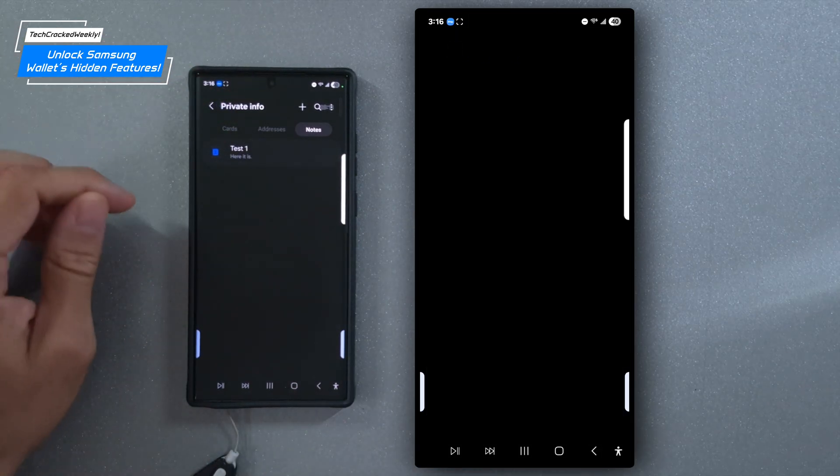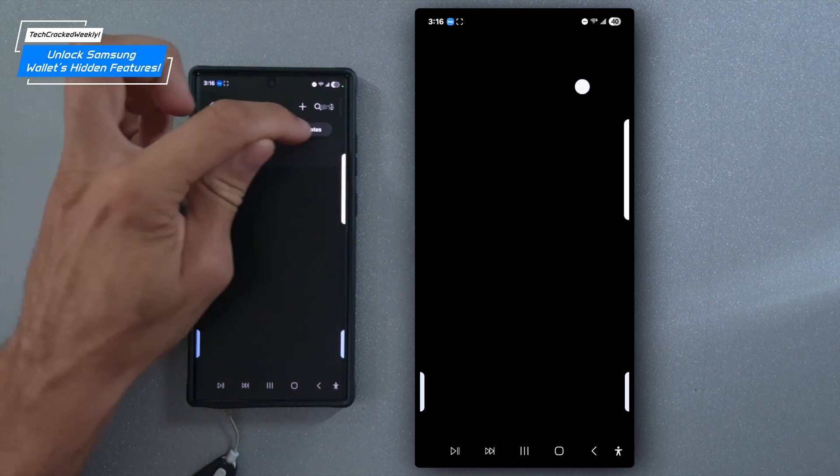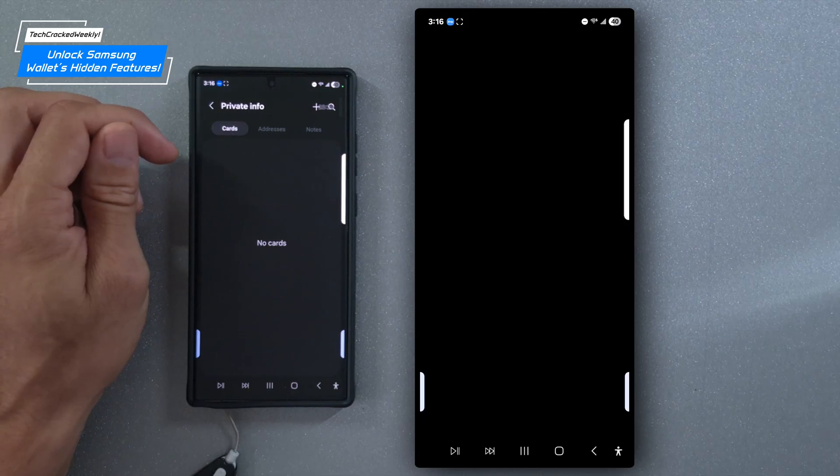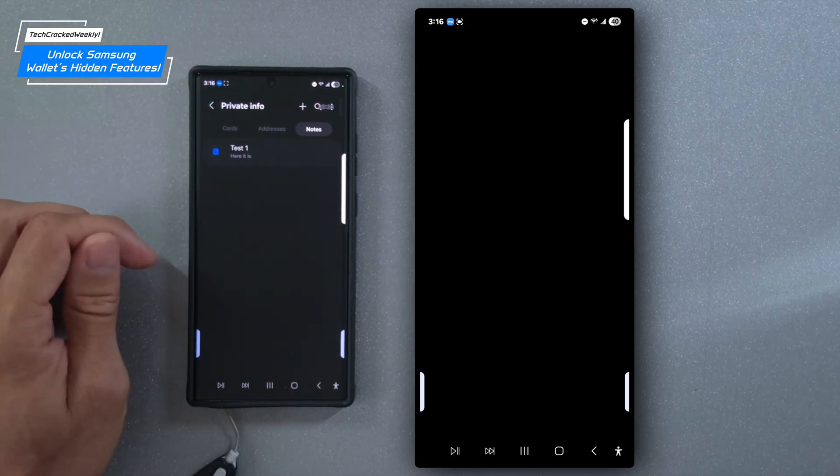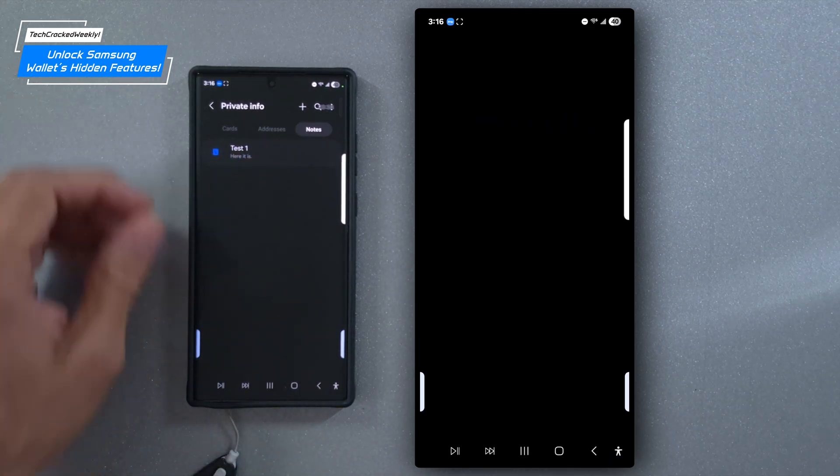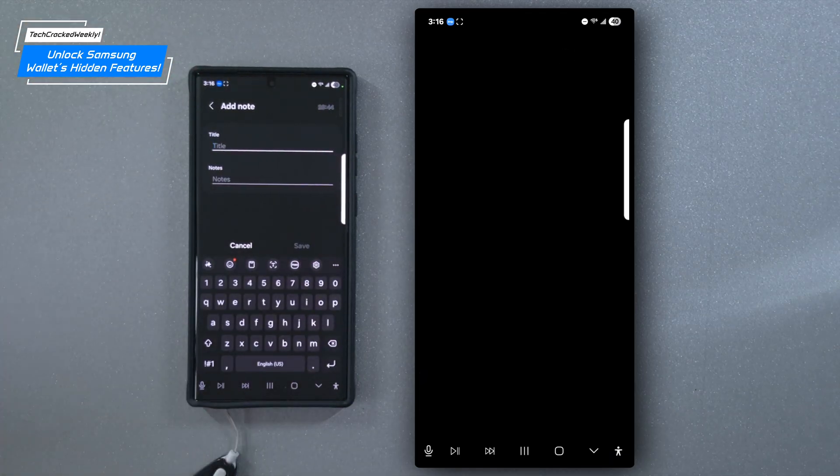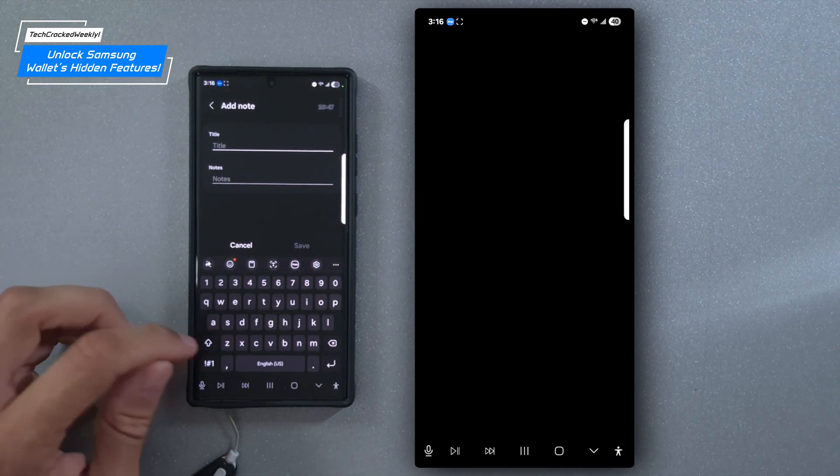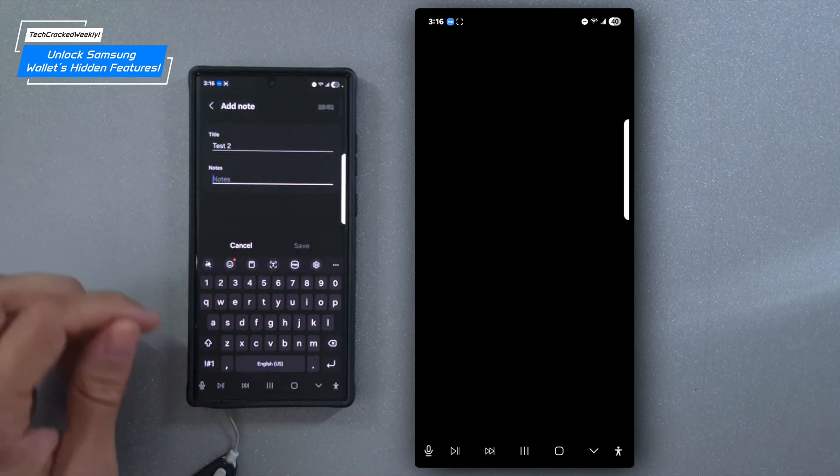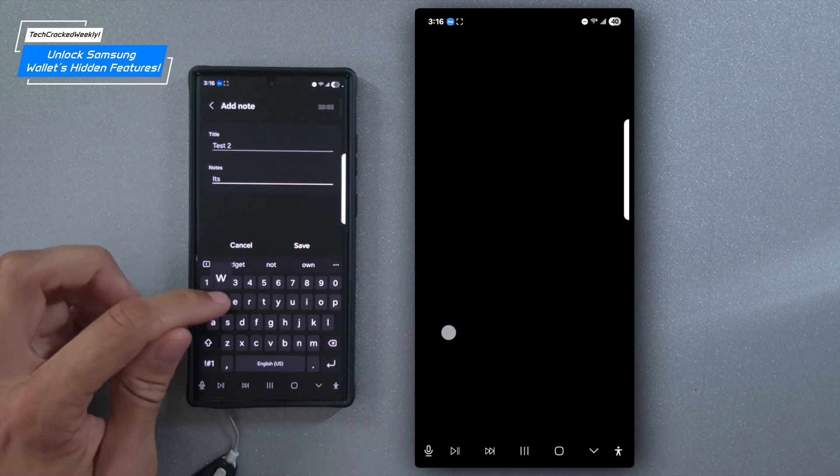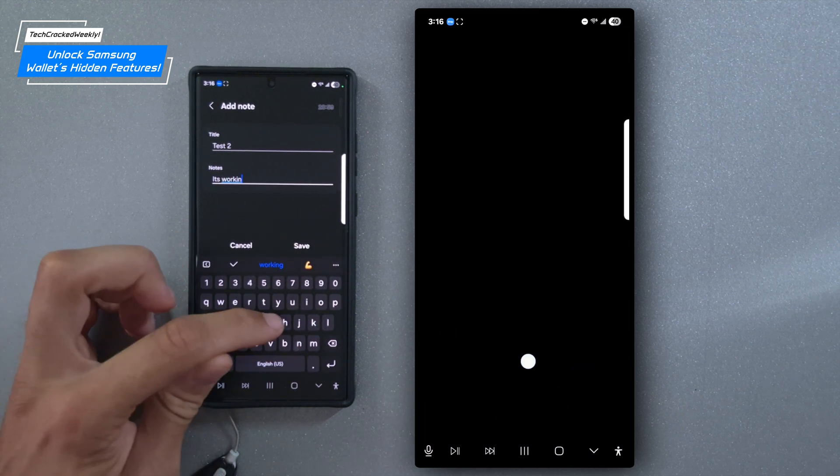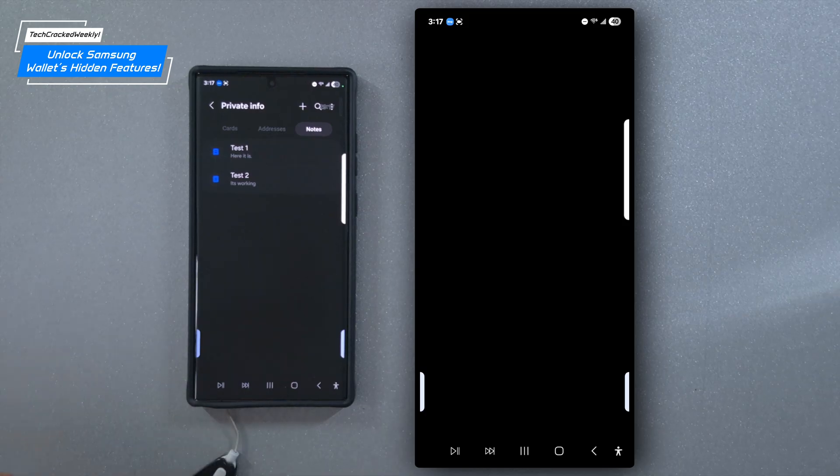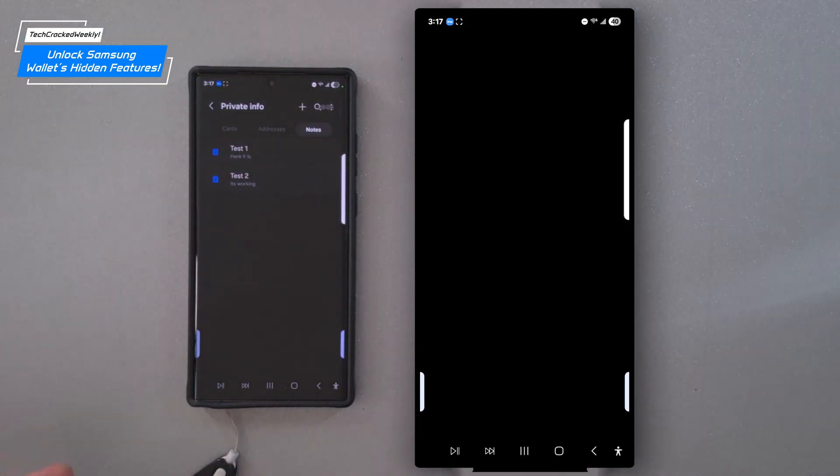So here we are in the private information page, and again, we're going to have a navigation bar at the top. We're going to have notes, we're going to have addresses and we're going to have cards. Now we're going to focus on the notes for now. So I'll tap on that option and you can see I already have a note added here, but if we want to add another note, we could tap the plus icon in the top right hand corner and that's going to open up a new note. And we're just going to give this a title. So I'm going to go with test two and then we'll just type it's working.